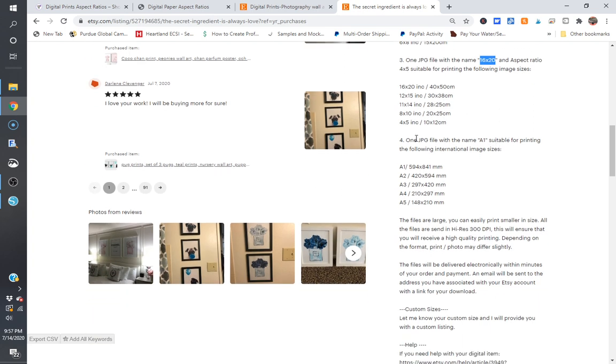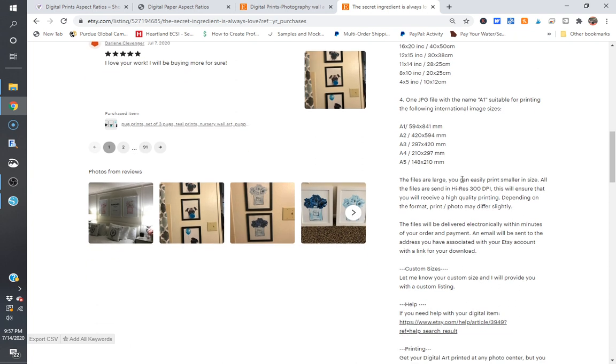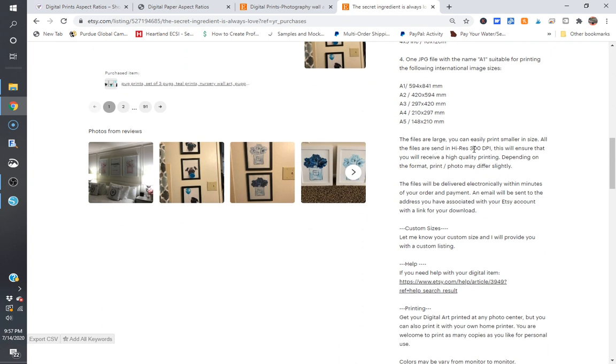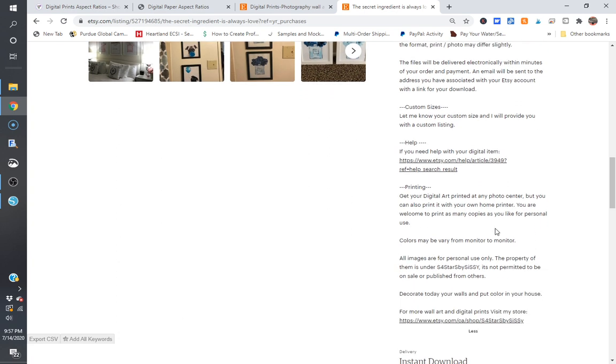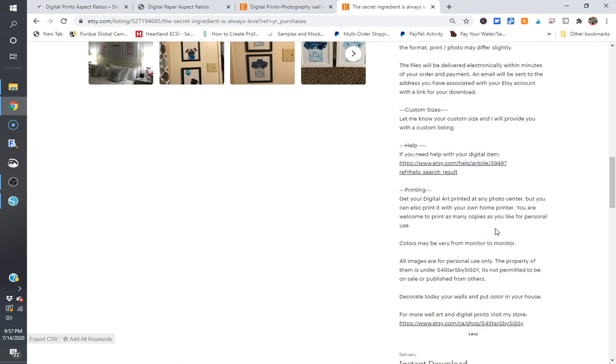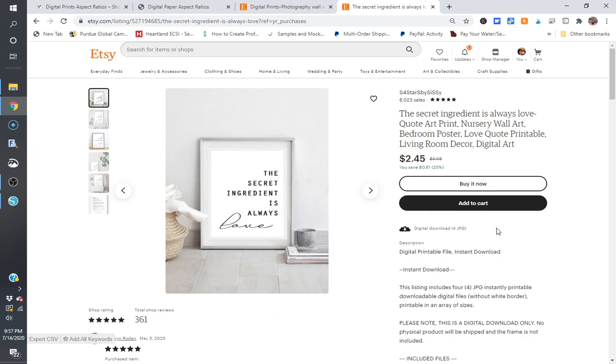And again, she has A1 all the way down to A5, so she started at A1, which is totally fine to do. So again, the files are large, you can easily print in smaller sizes, and all of them are in high resolution 300 DPI, which ensures that you will receive a high quality print, okay. And they also put in there that they can provide custom sizes. So if somebody wants a size that they don't see here or a ratio that they don't see here, they can contact you and you can create a different size for them, right? So if I go into my purchases and I download these files, you can see that each one is in a different file here.